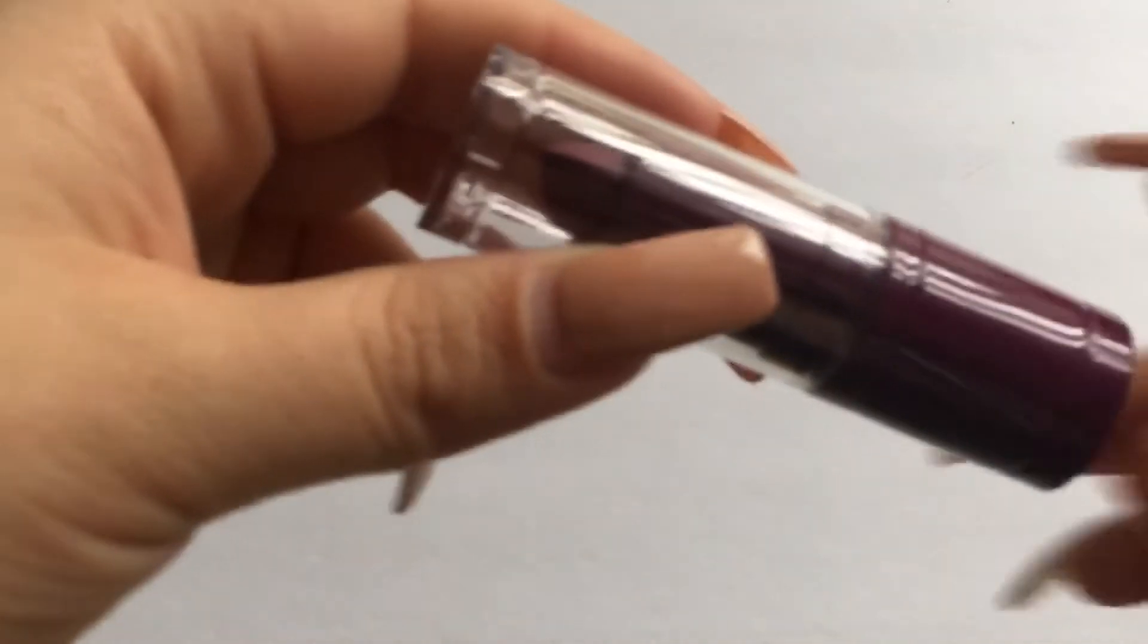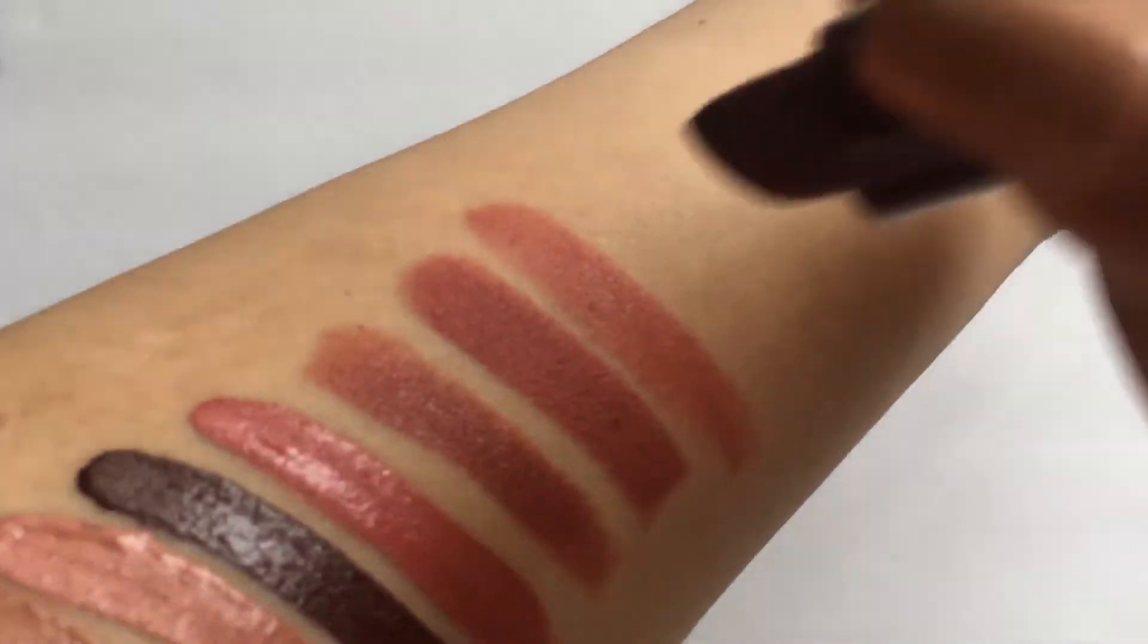Then I have another velvet matte lipstick by Profusion and this one is in the shade Fierce, that I hauled not too long ago as well.